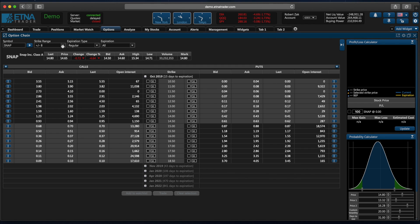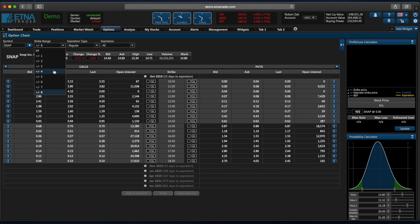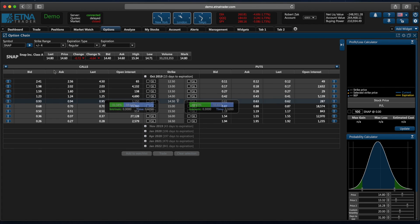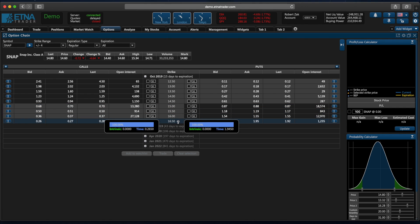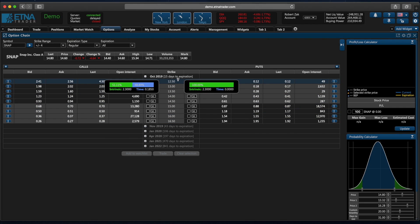Also here we have several drop-down menus. The first one is strike range and essentially it allows you to select the number of options that will be displayed in the option chain. For example, if we select four, Aetna Trader will find an option with a strike price closest to the current market price and then it's going to display four options with a strike price above the found option strike price and then four options below. Let's try it out. So here is the main reference option and down below we have four options and also four options above.